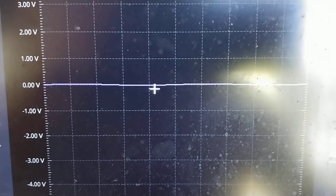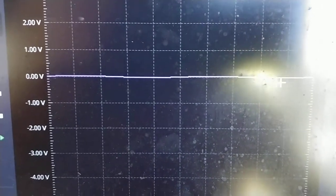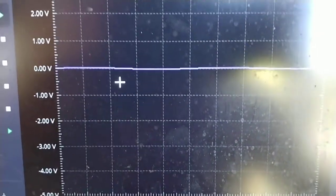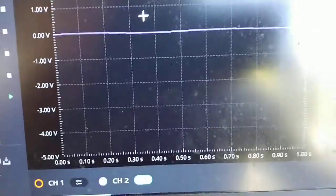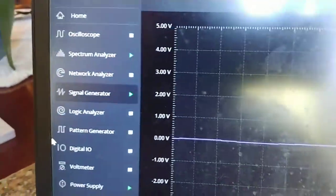But you can barely see the amplitude. And that small amount of sine wave